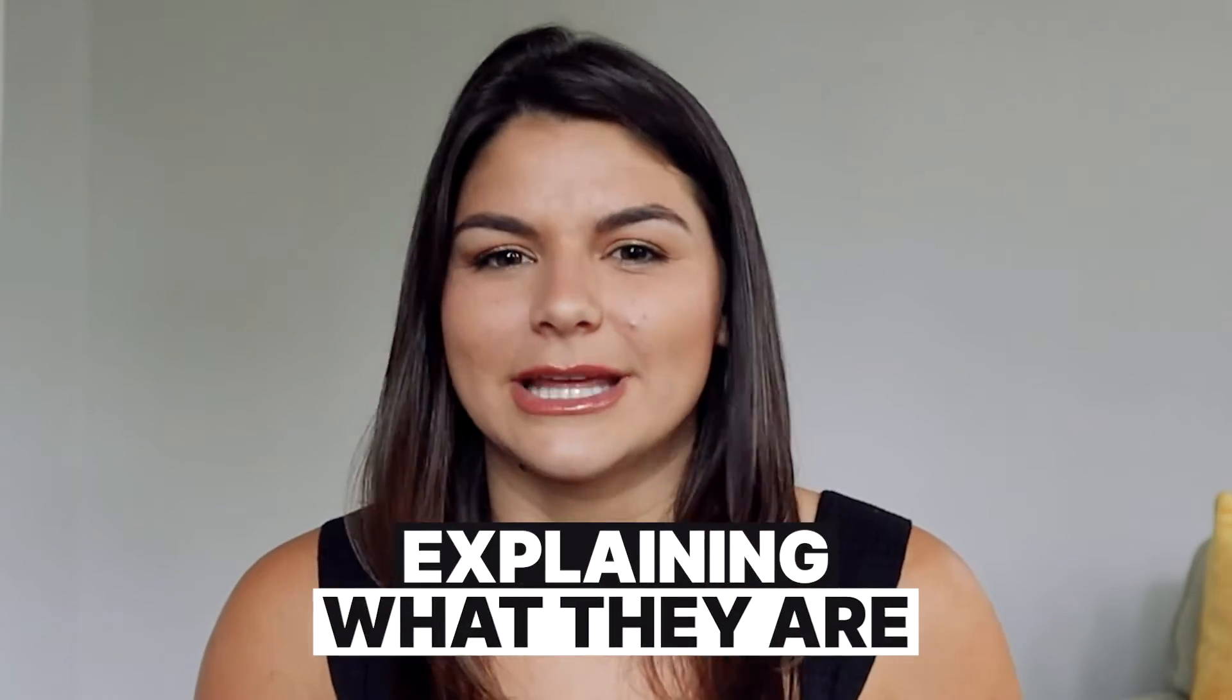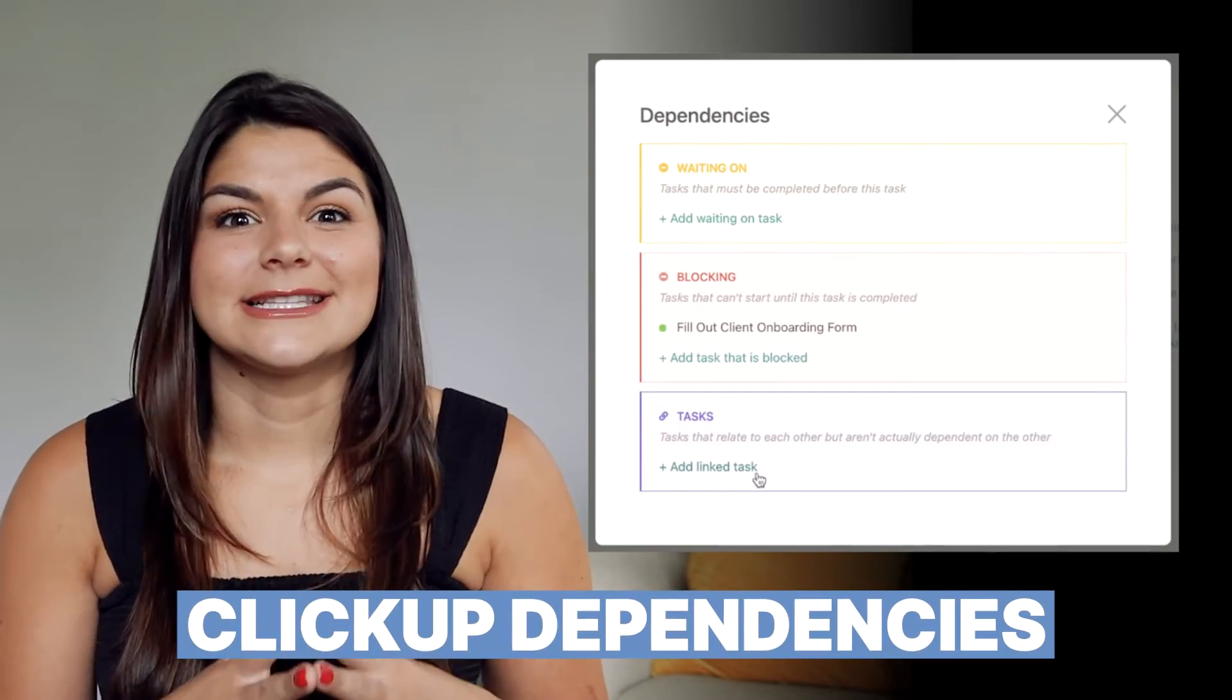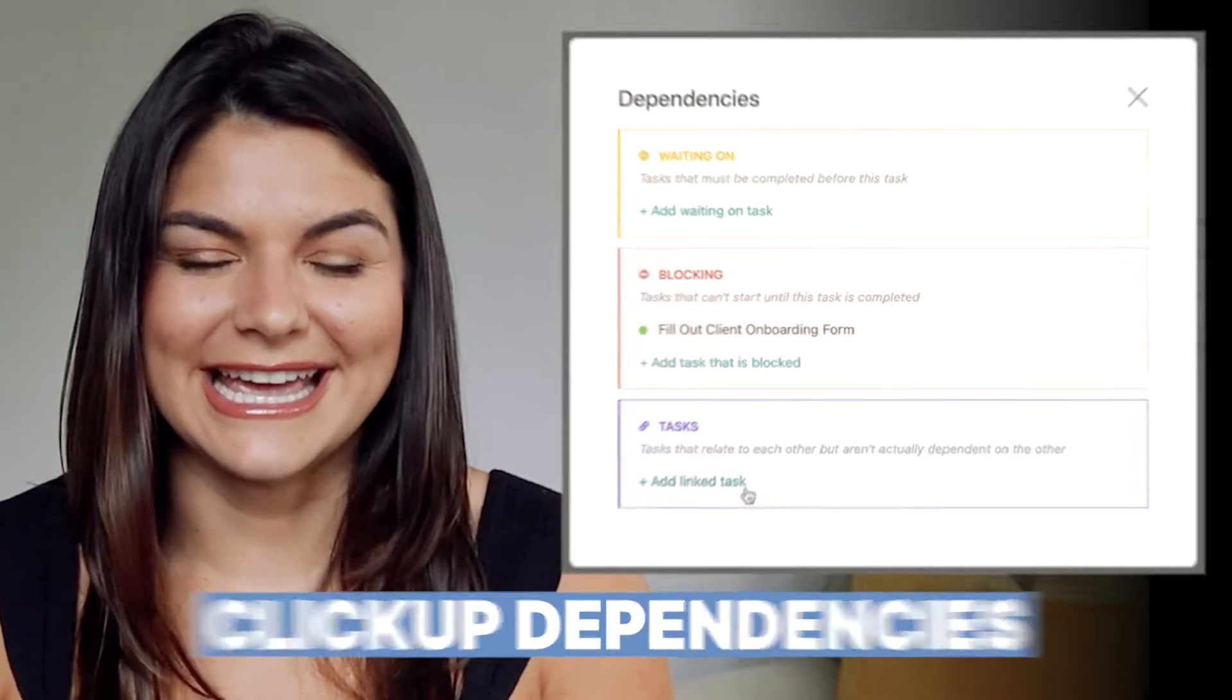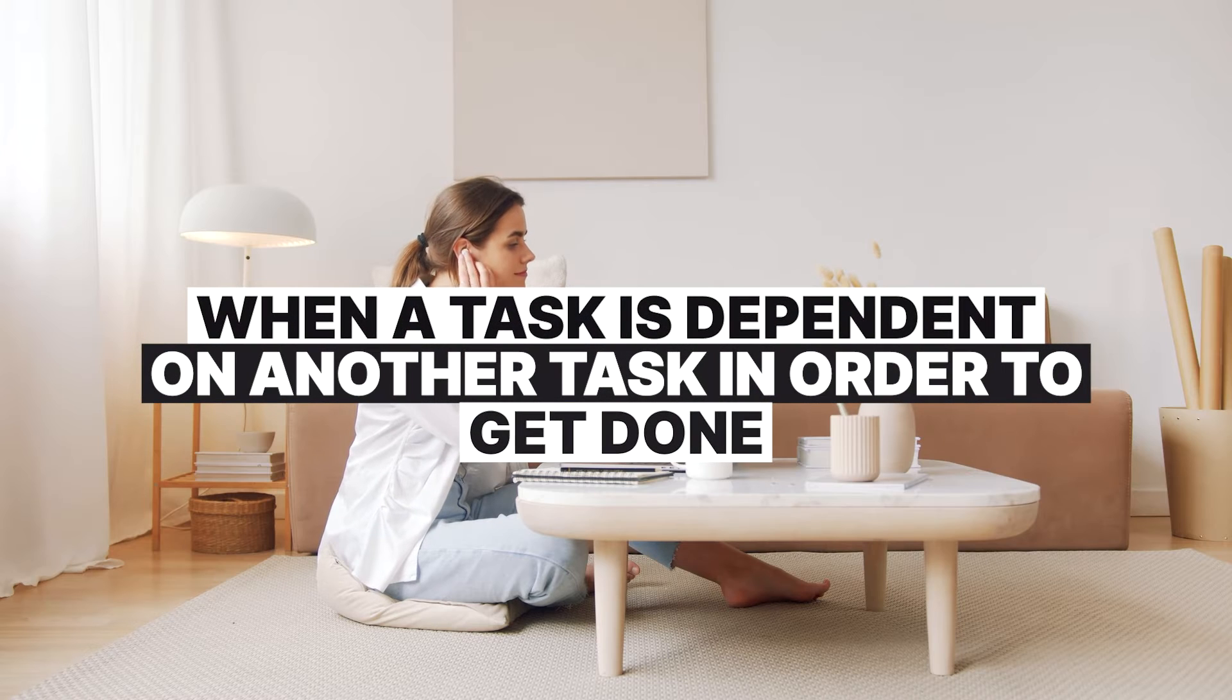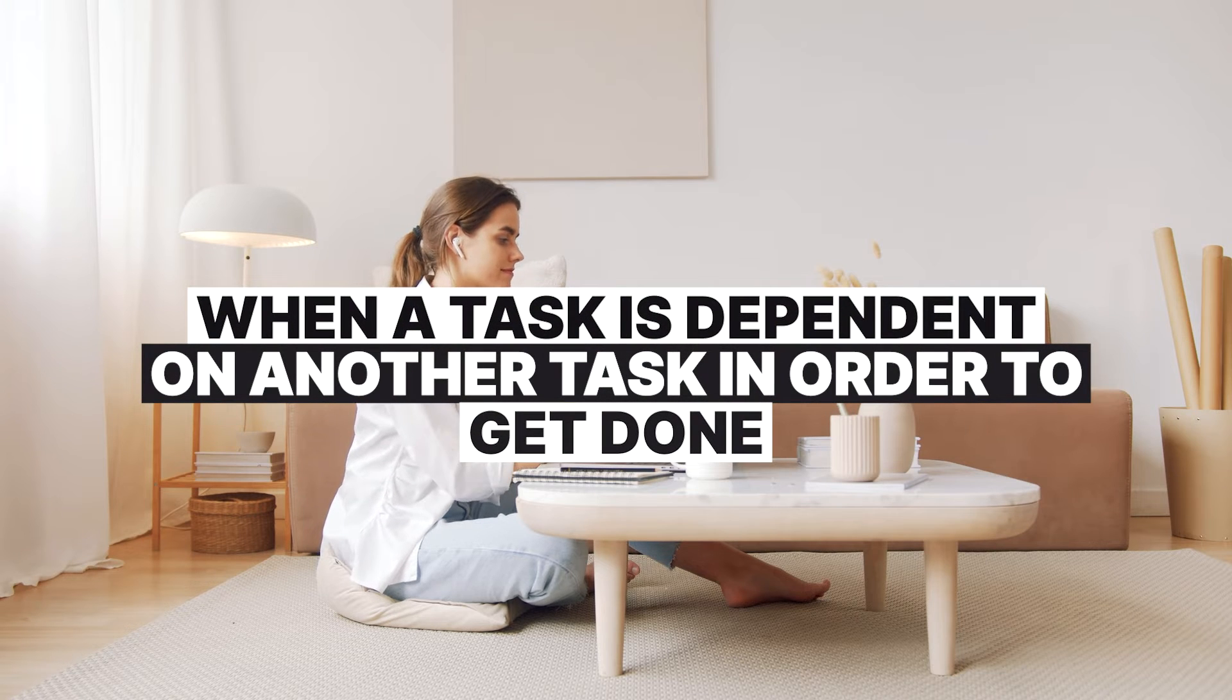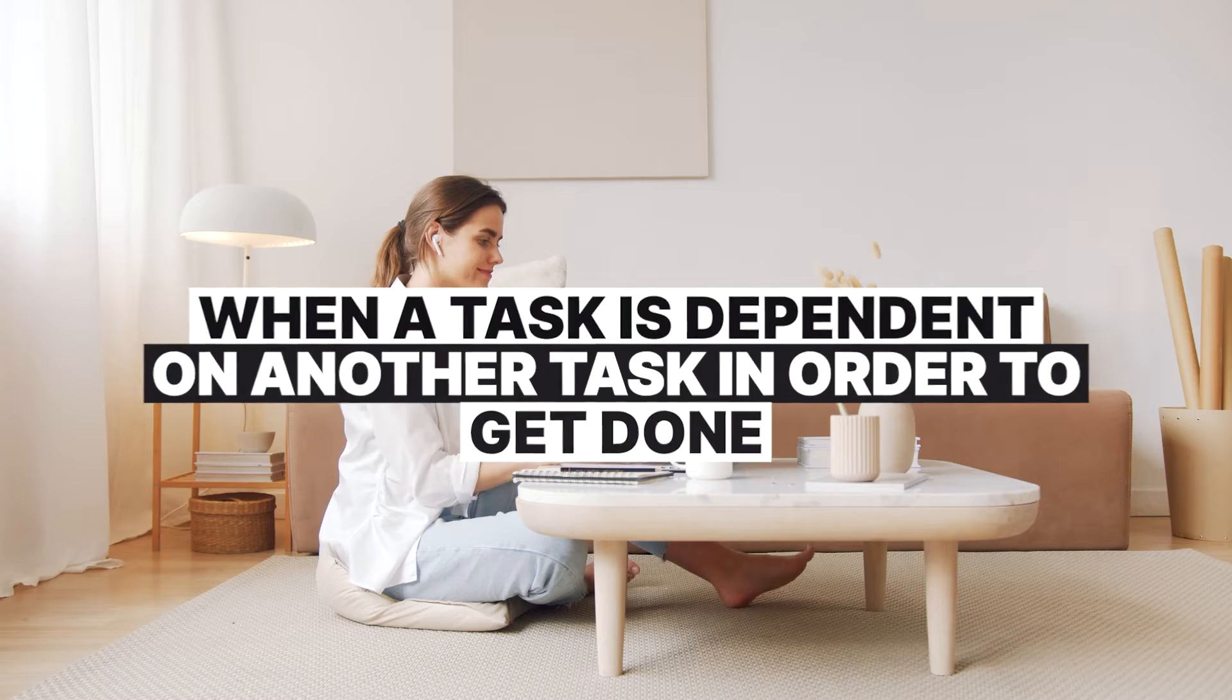So what are ClickUp dependencies? Before we dive in to show you some examples and how to set them up, I want to really explain what they are so you get a better understanding. Holistically, ClickUp dependencies are basically what it sounds like - it's when a task is dependent on another task in order to get done.